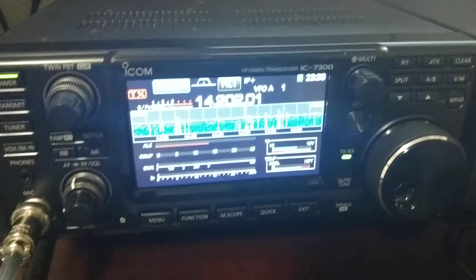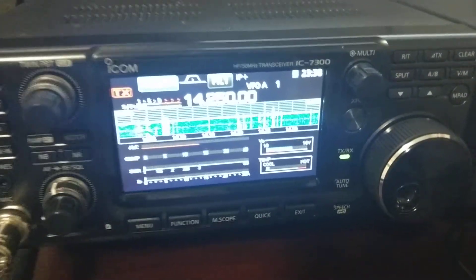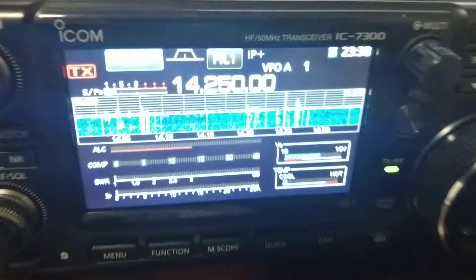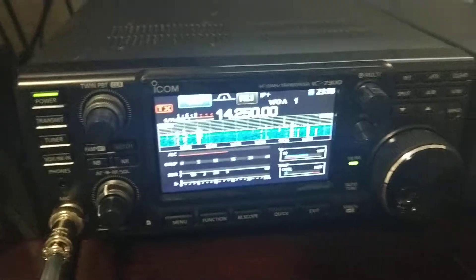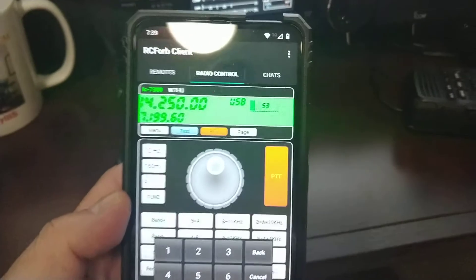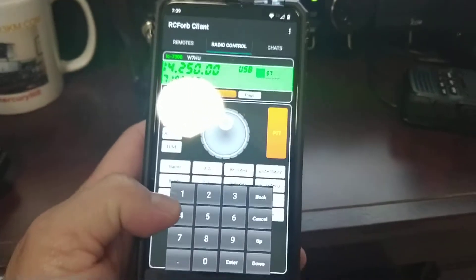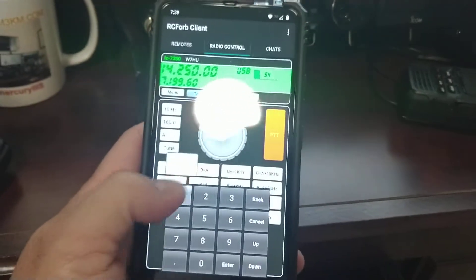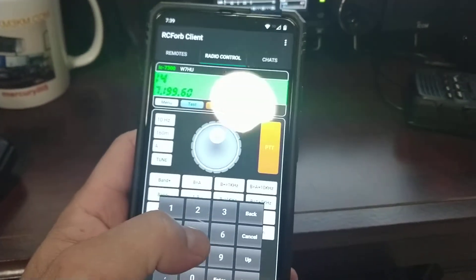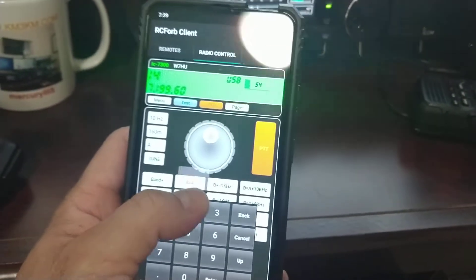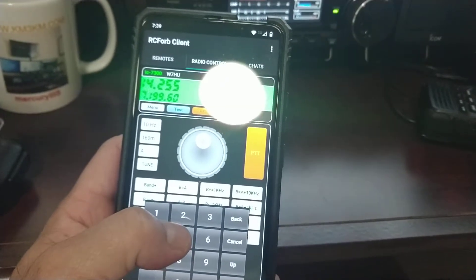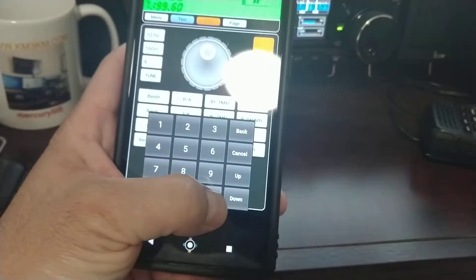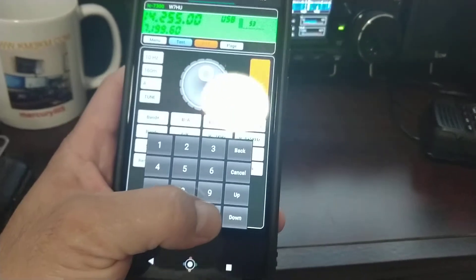And you're going to see how it changed there. See? It changed to 250 without touching the radio, because the radio is being controlled by this. And I put 14,255.